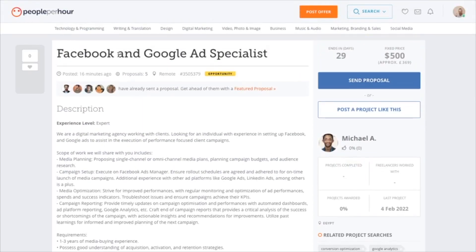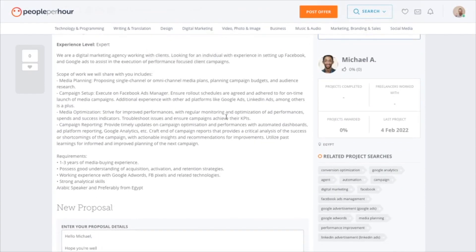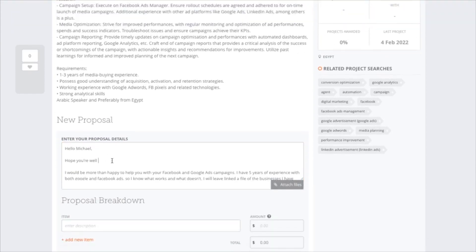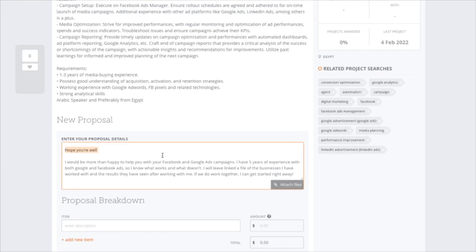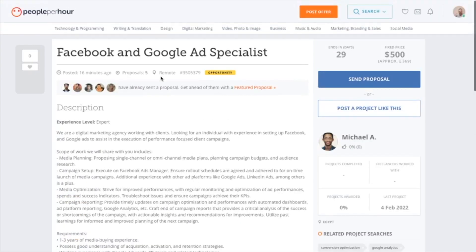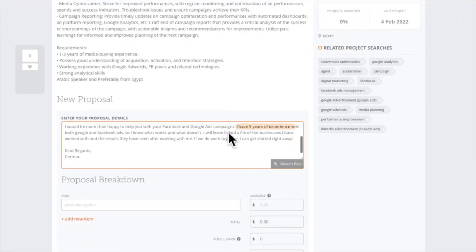When writing a good proposal, look at the title first — that's the main thing they're looking for. Start with 'Hello Michael' to personalize it, then say 'Hope you're well' to show you're human and it's not just about money. Let them know you'd be happy to work on their project and put those keywords in straight away — showing you've read their brief, for example mentioning Facebook and Google Ads campaigns. Then give your experience and show confidence: say something like 'I know what works and what doesn't' or 'I understand analytics and campaigns deeply.'